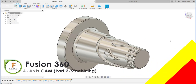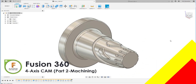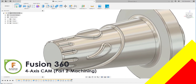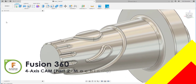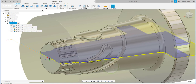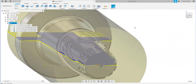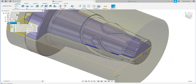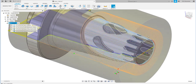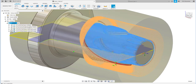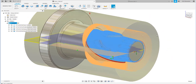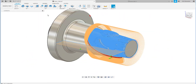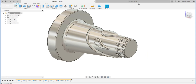Welcome back to my channel. In today's tutorial I would like to continue this process which is 4-axis CAM. This is Part 2, the machining section. If you'd like to know how I created this model, you can click the previous video, and now we're going to continue to the manufacture.